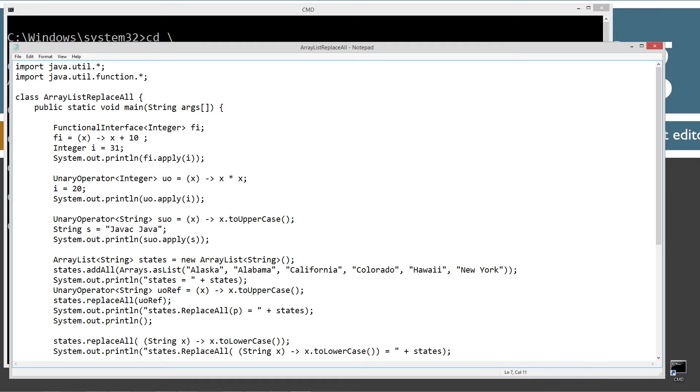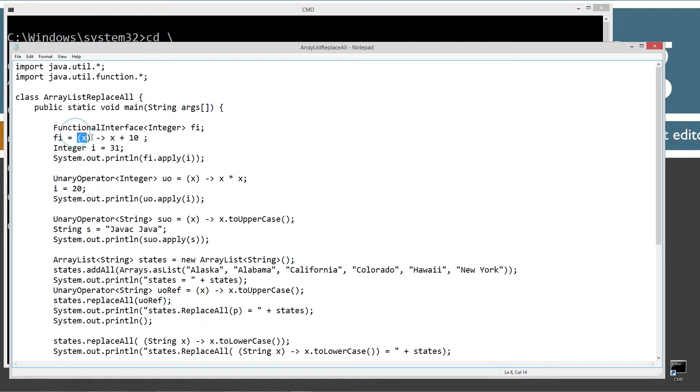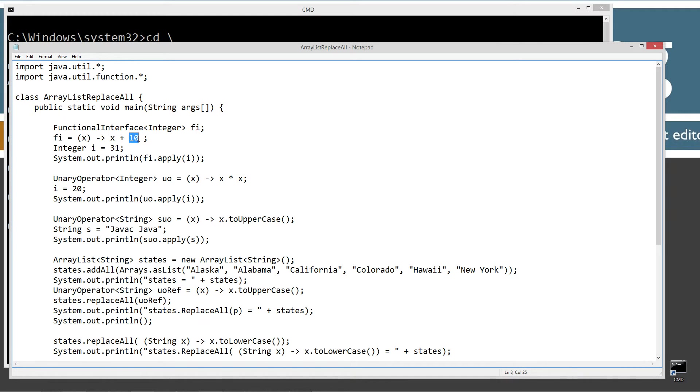So functional interface, and I'm specifying integer and then fi. I'm setting fi equal to this lambda expression here. Basically, whatever value we pass in, it's just going to simply add 10 to it.